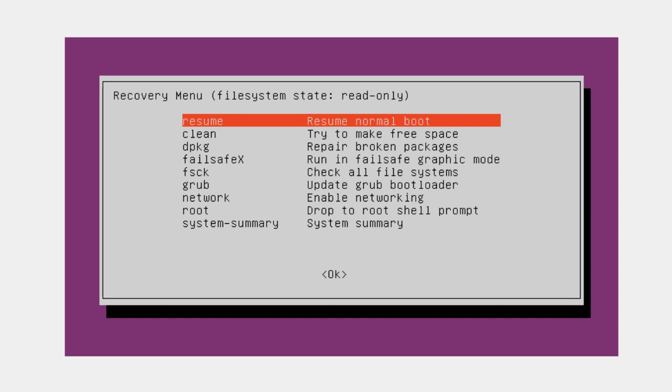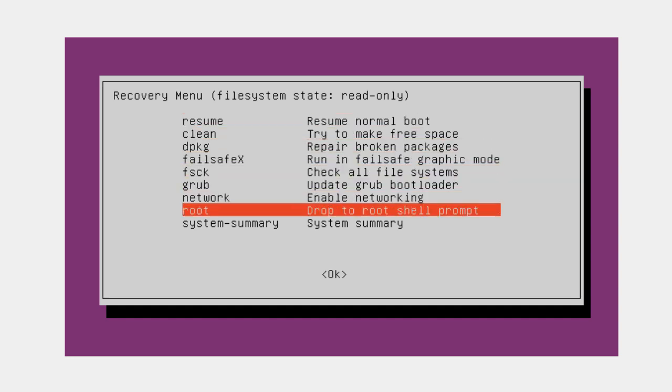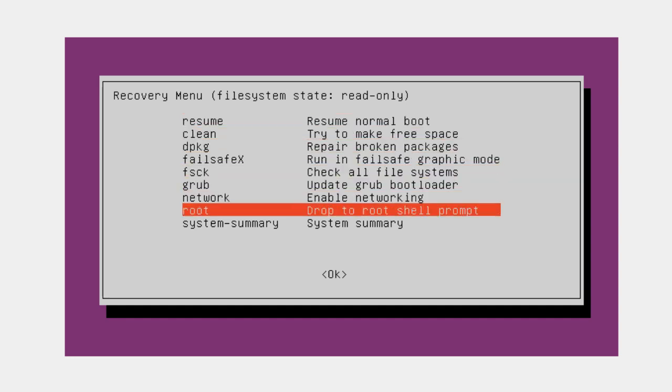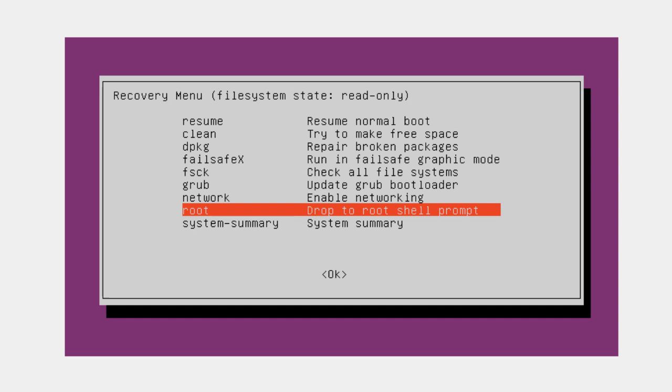Okay, so once you see this screen, use the arrow keys to go down to the root option, which should be the second from the bottom. This will allow us to open an elevated root prompt that we can use to change our password. So highlight and press enter, you'll be greeted with the command line at the very bottom of the screen.